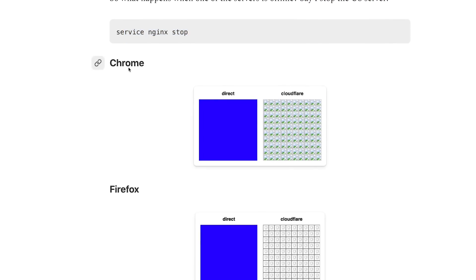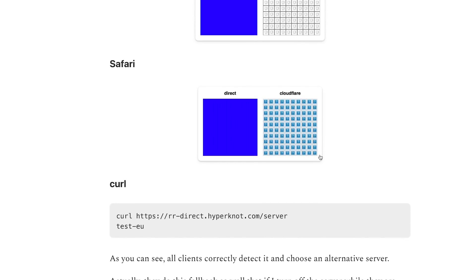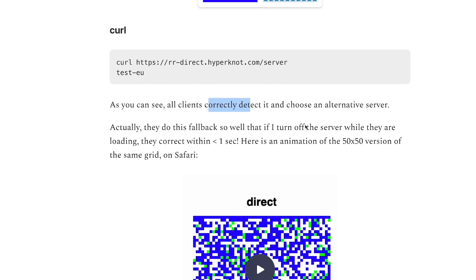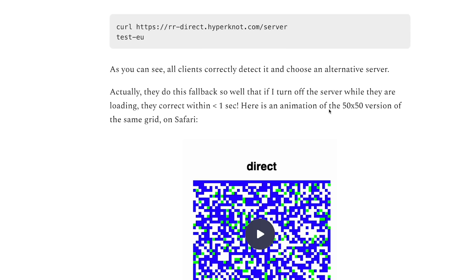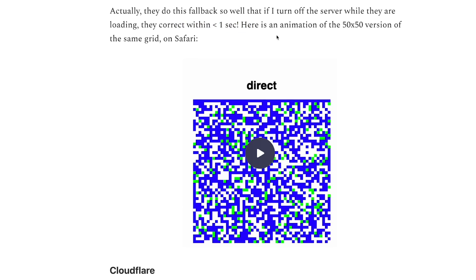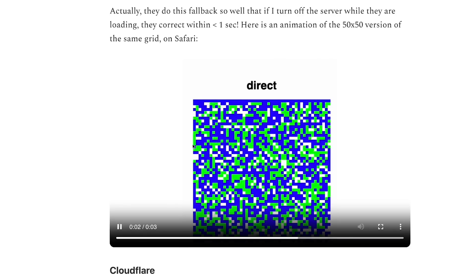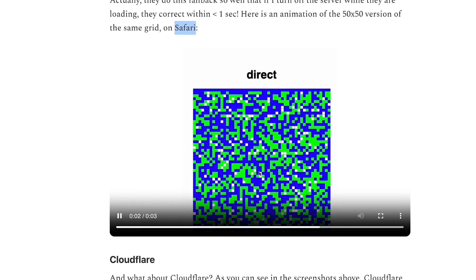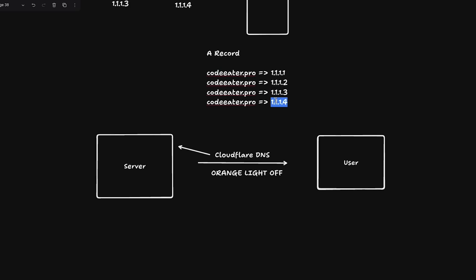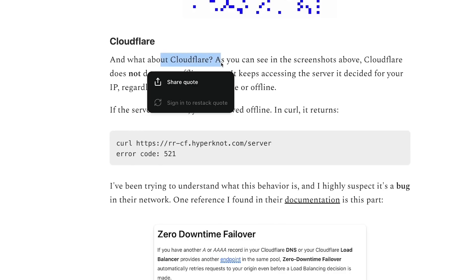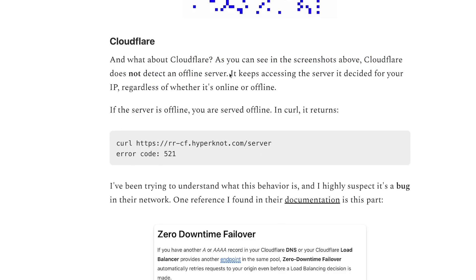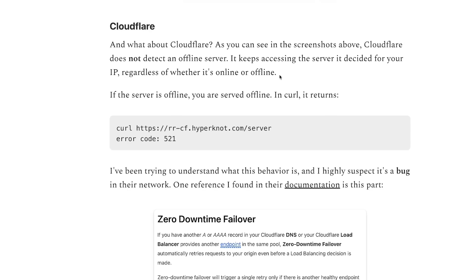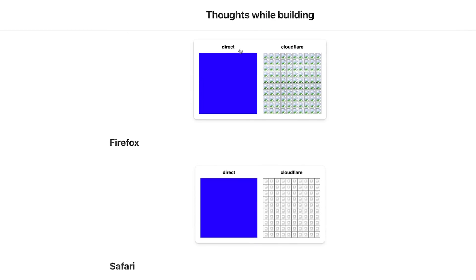When one of the servers is taken offline, Chrome (using direct DNS) is able to select a different server. Cloudflare, on the other hand, is not able to perform this fallback correctly. All direct clients — Chrome, Safari, curl — detect and switch to an alternative server within less than a second, even mid-request. In the 50×50 grid animation, Safari automatically switches to the next available A record IP when a server goes down.